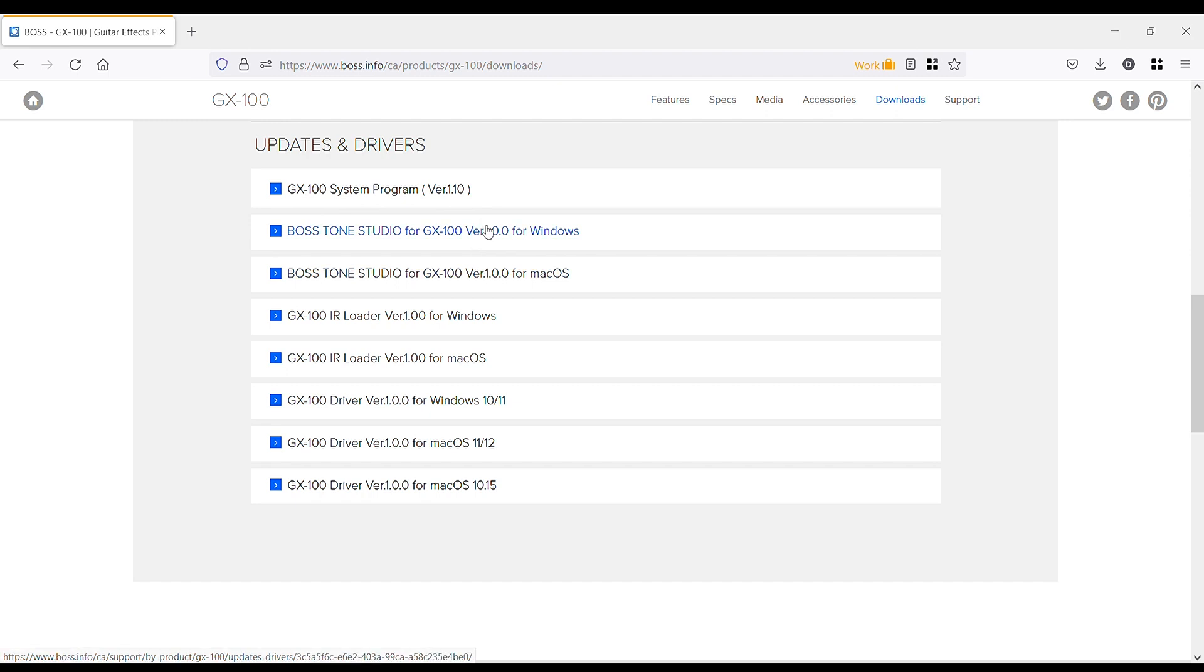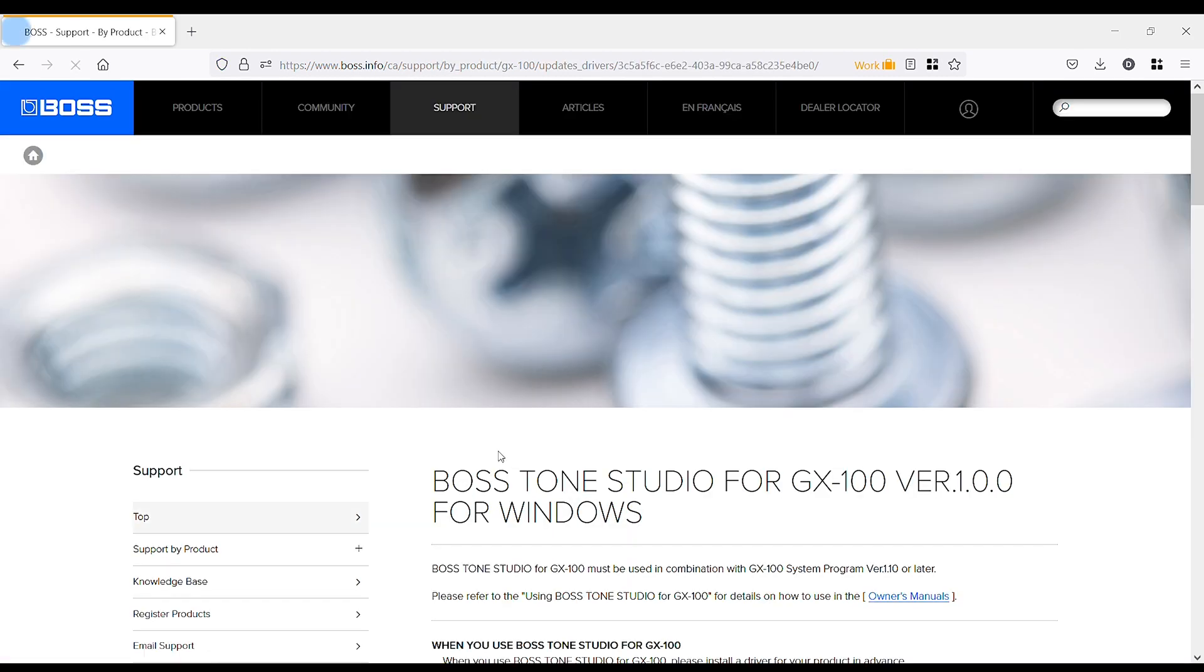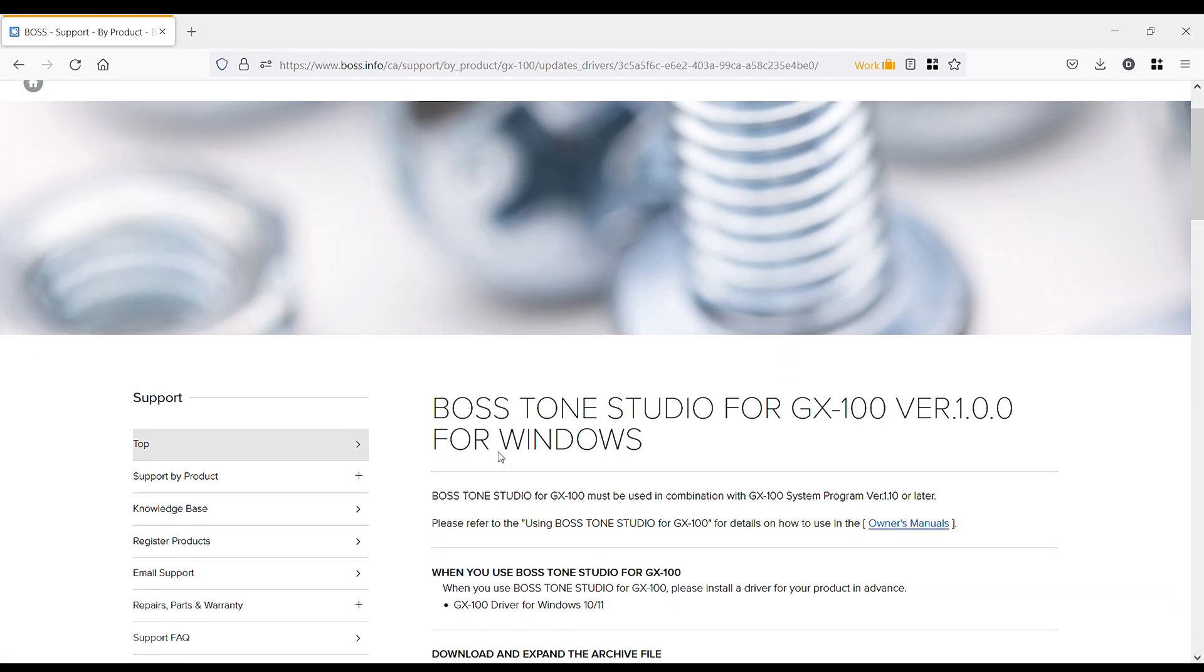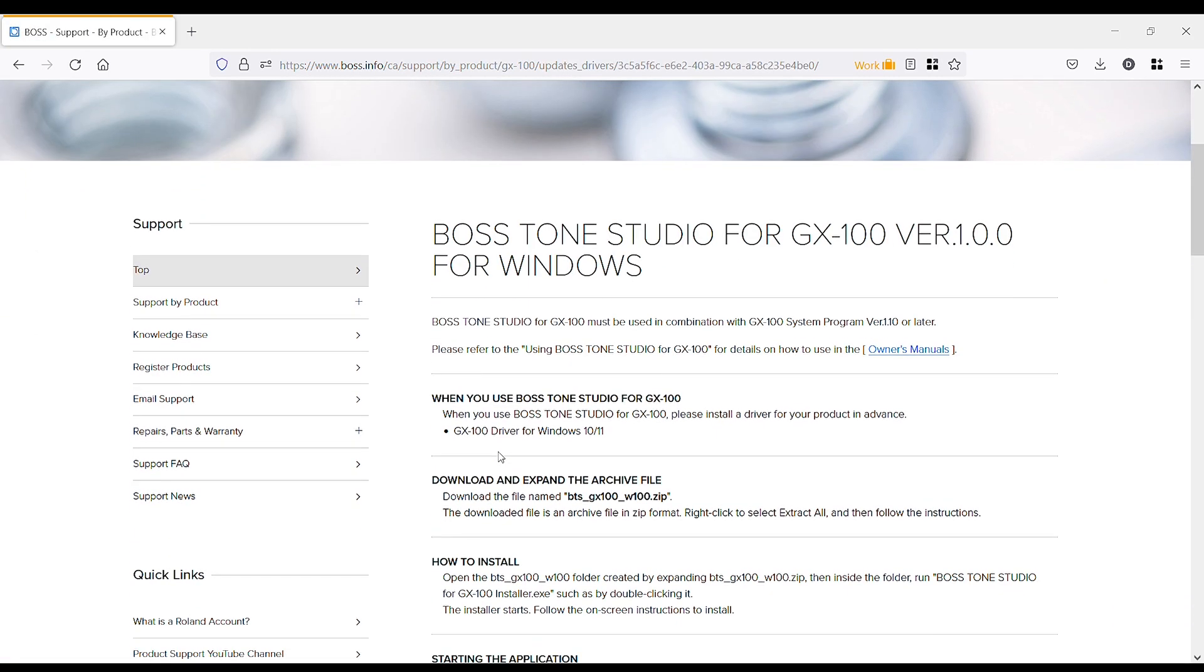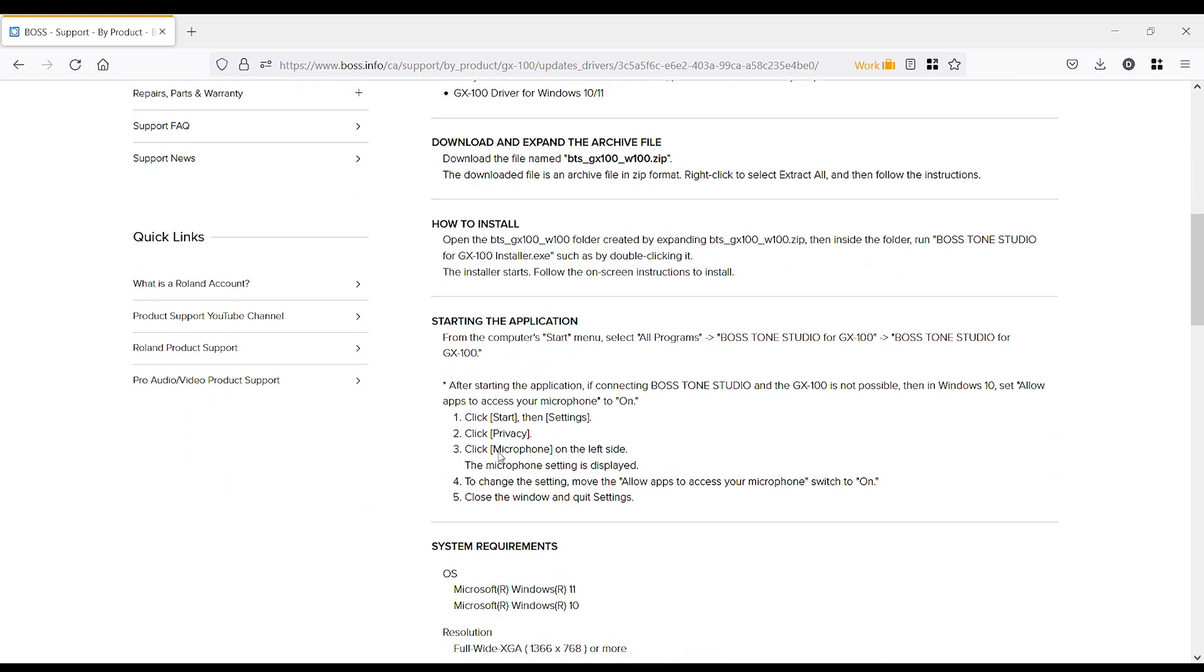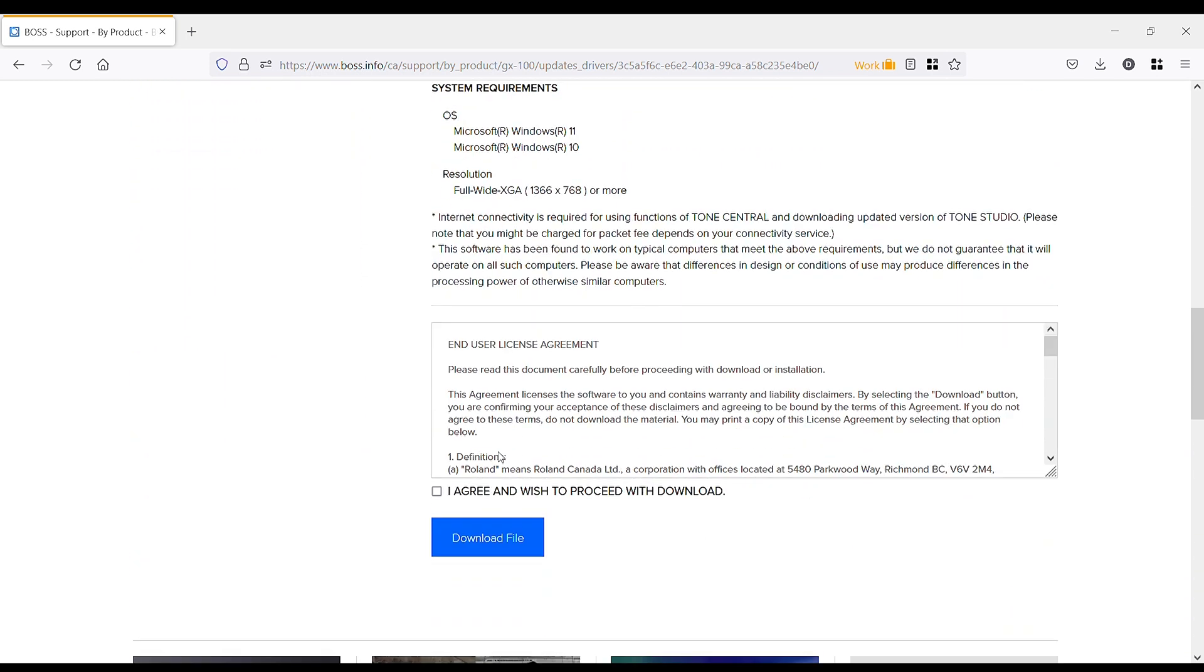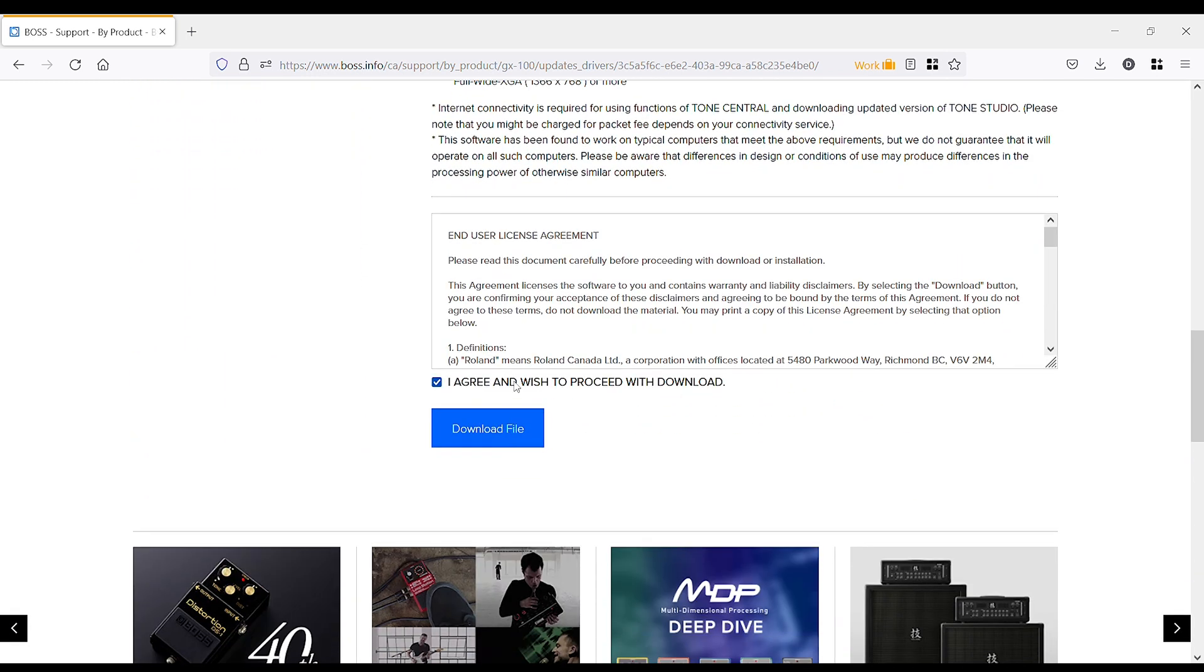Find your applicable operating system, click on the link, scroll down to the bottom after reading all this information, click Agree, and download the file.